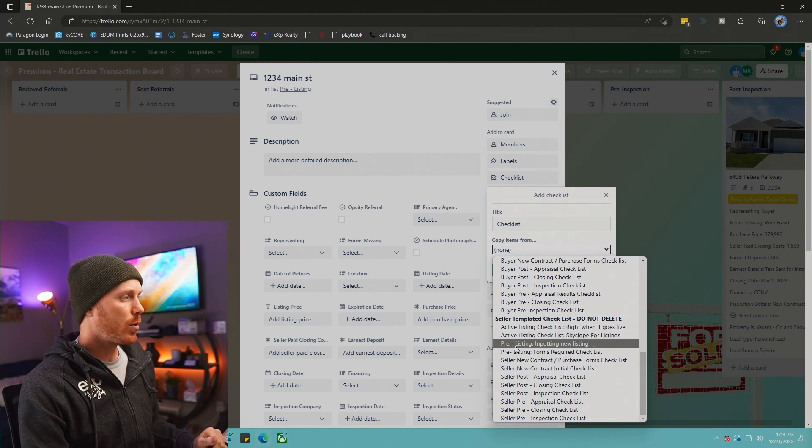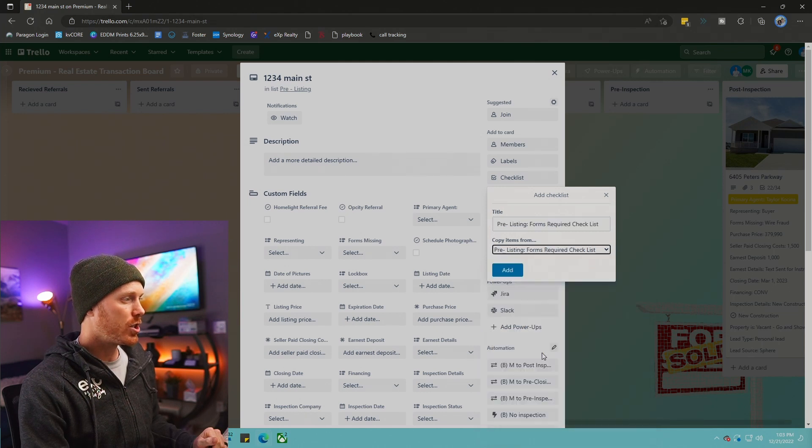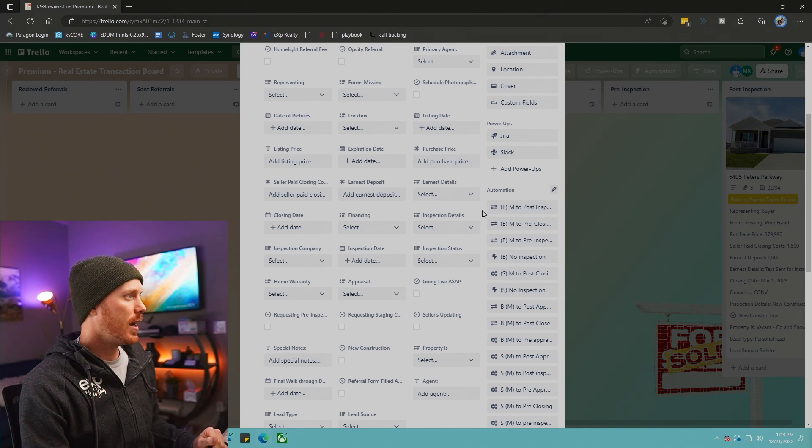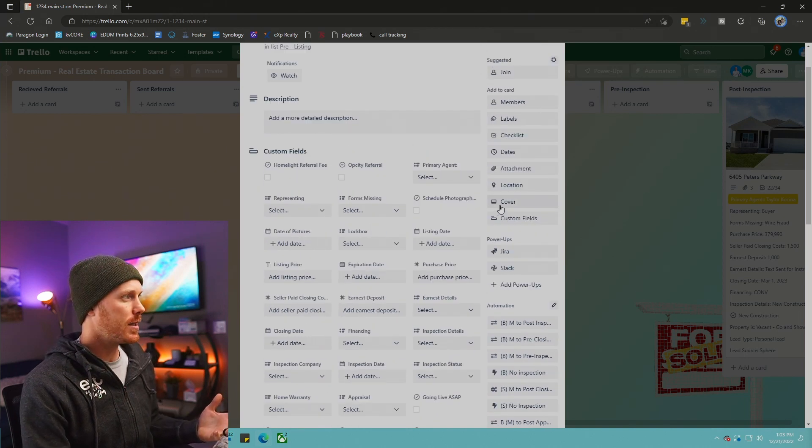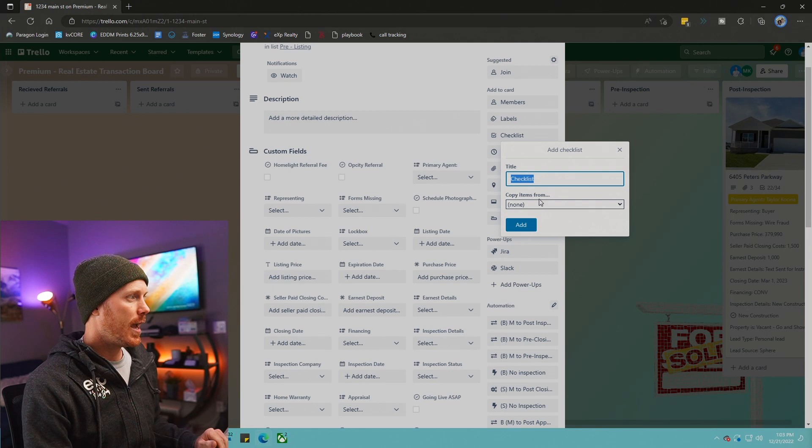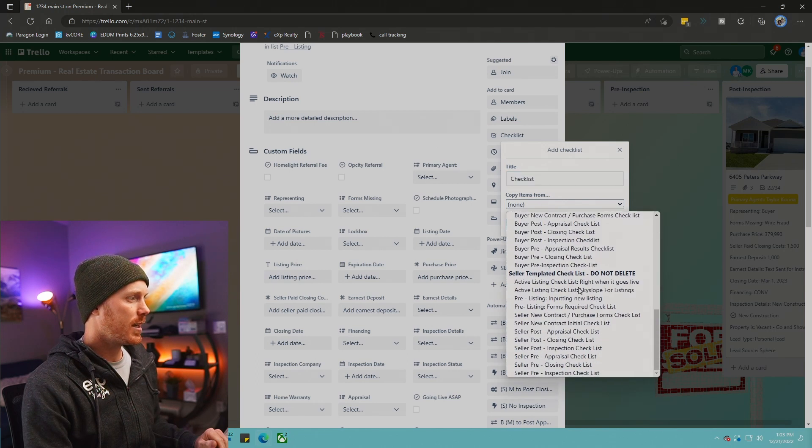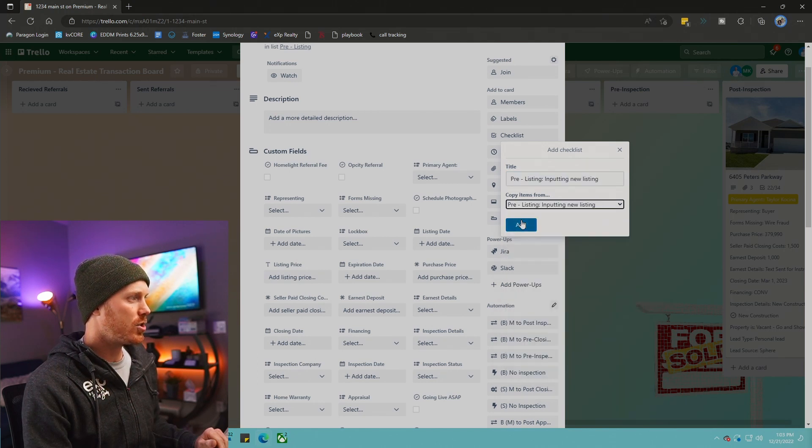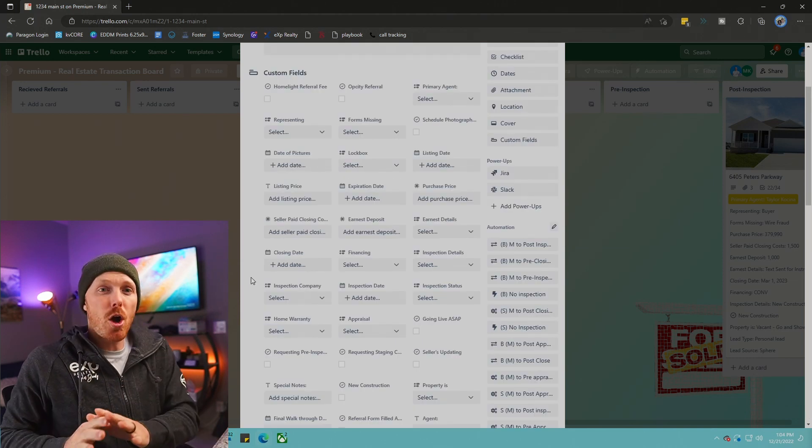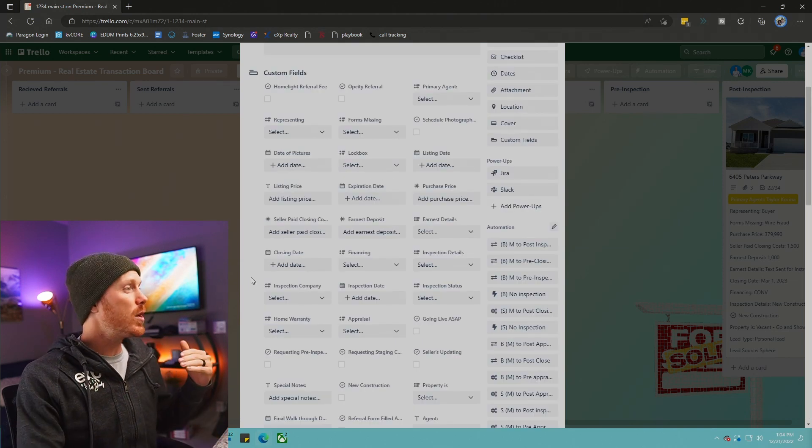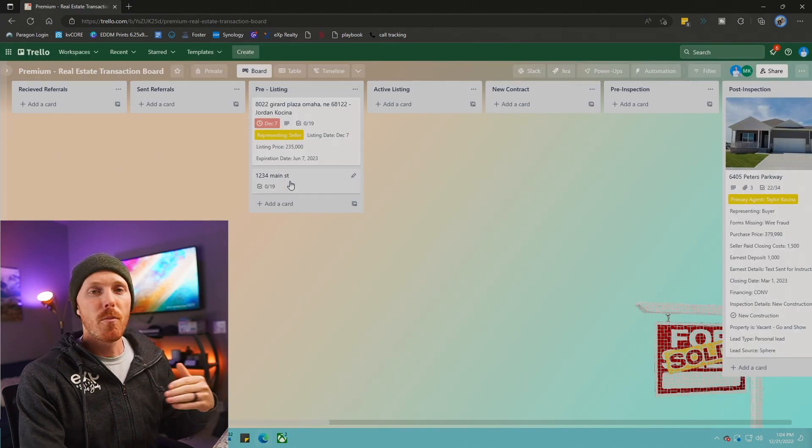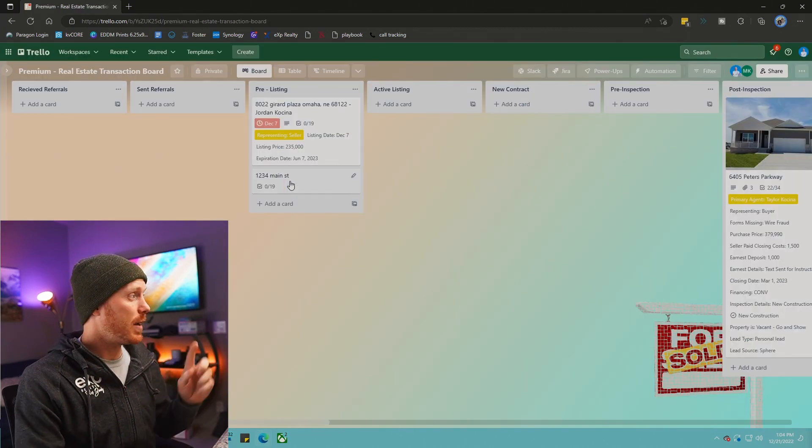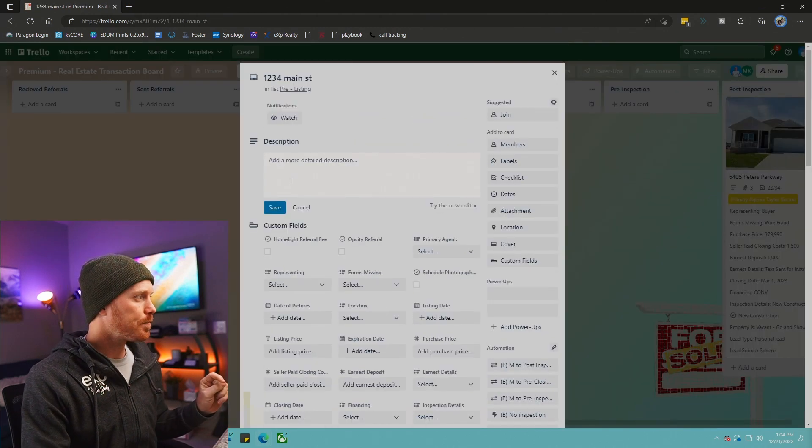We're going to select the pre-listing forms required checklist, add that, boom, it pops up there. And since I have two for pre-listings, I'm going to go back to this and we're going to select the second one as well, and that is the input new listings checklist. Now I have a basic template where you can manually add all those for every single file, but we do have an automated version and I'm going to show you that right here.